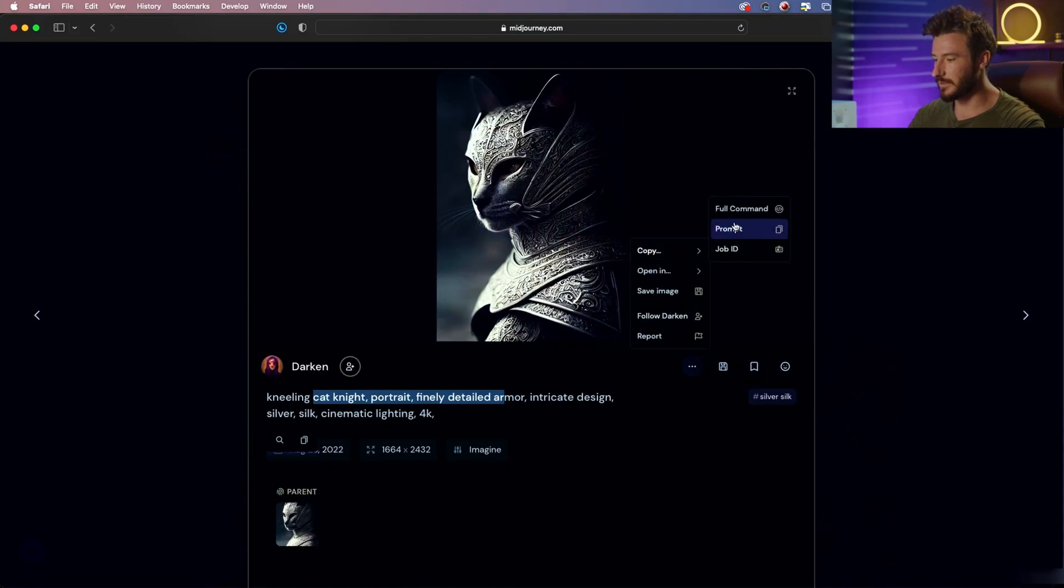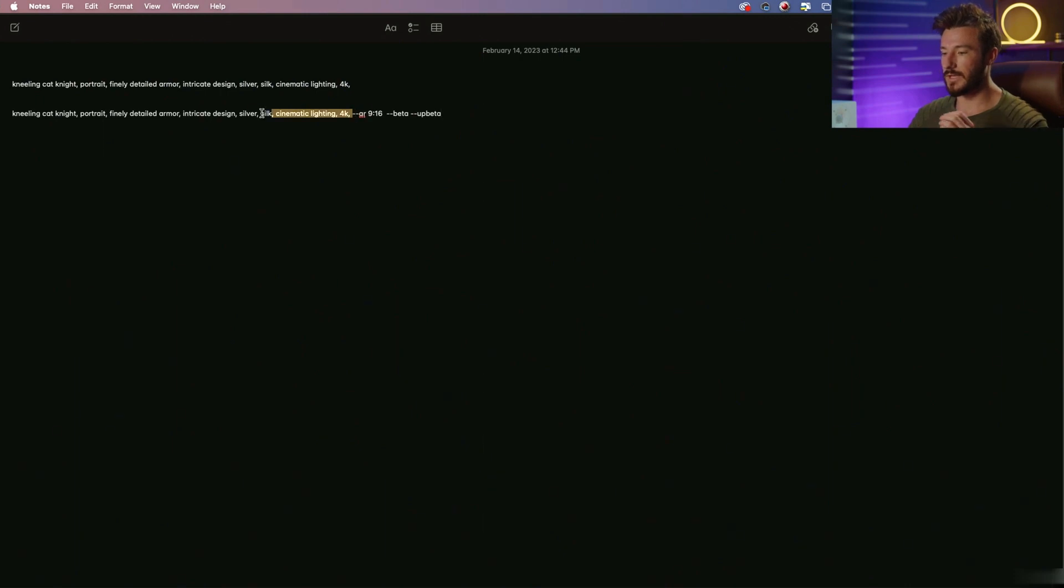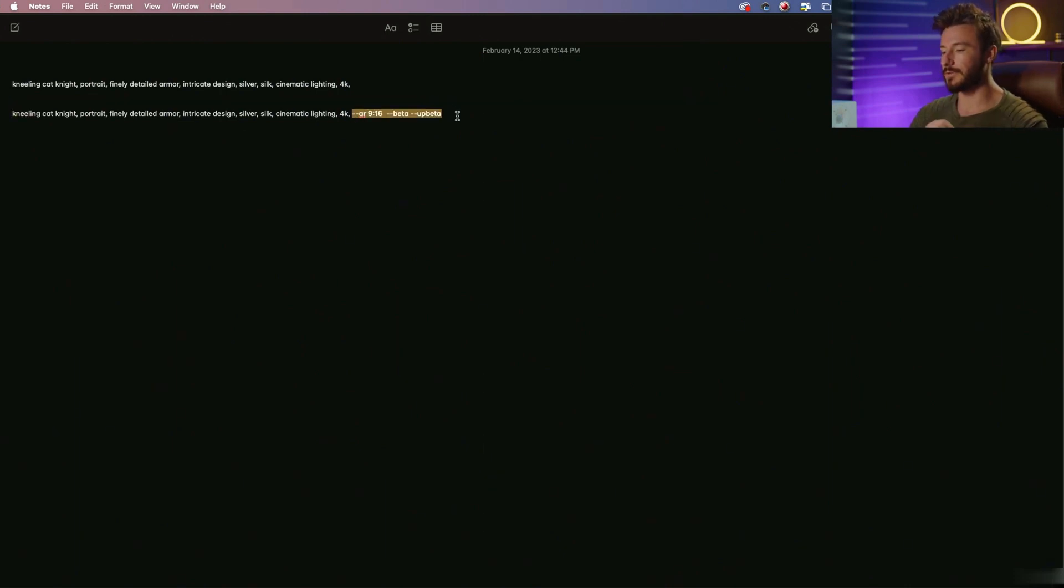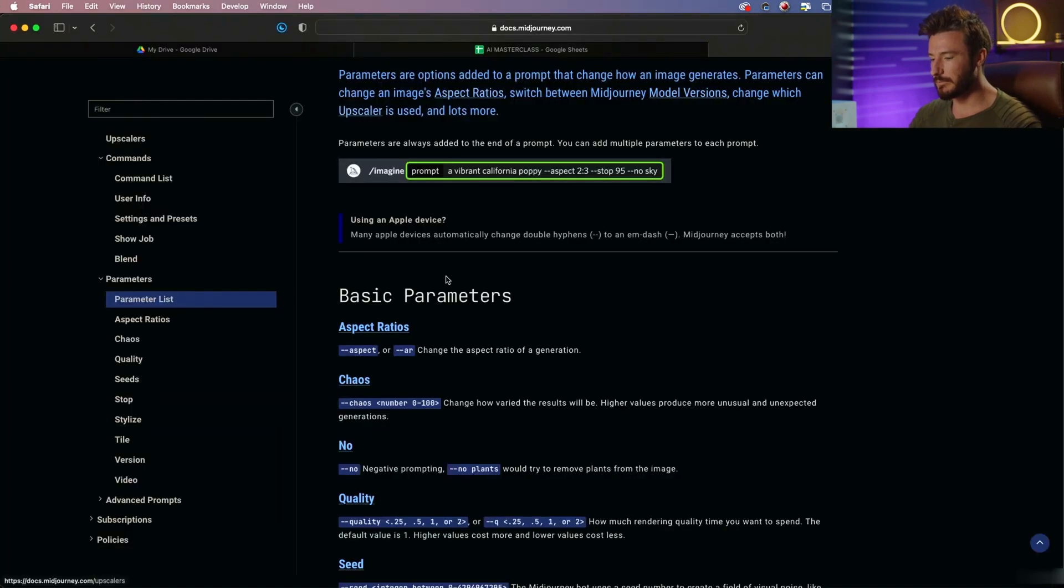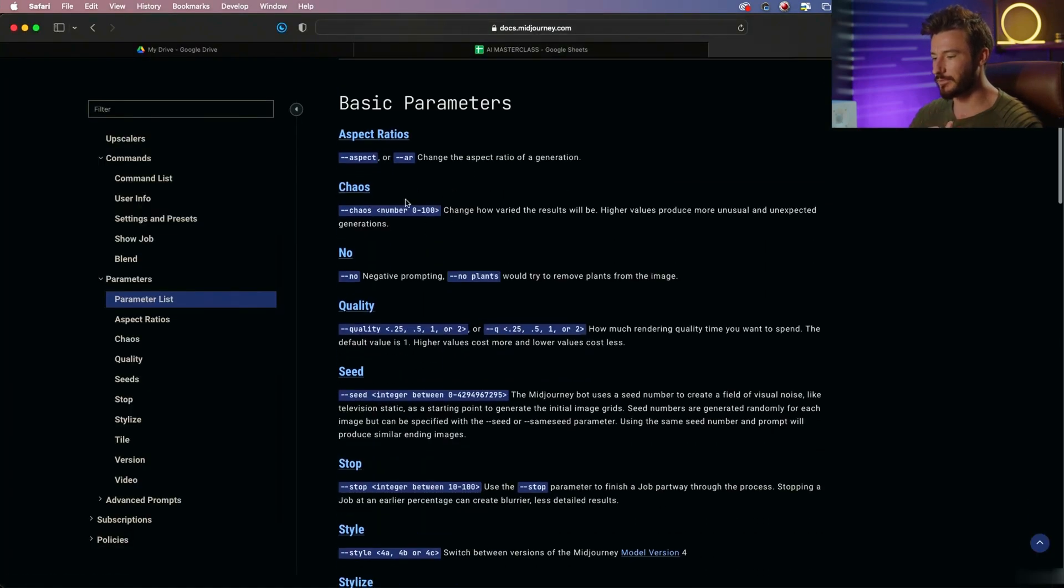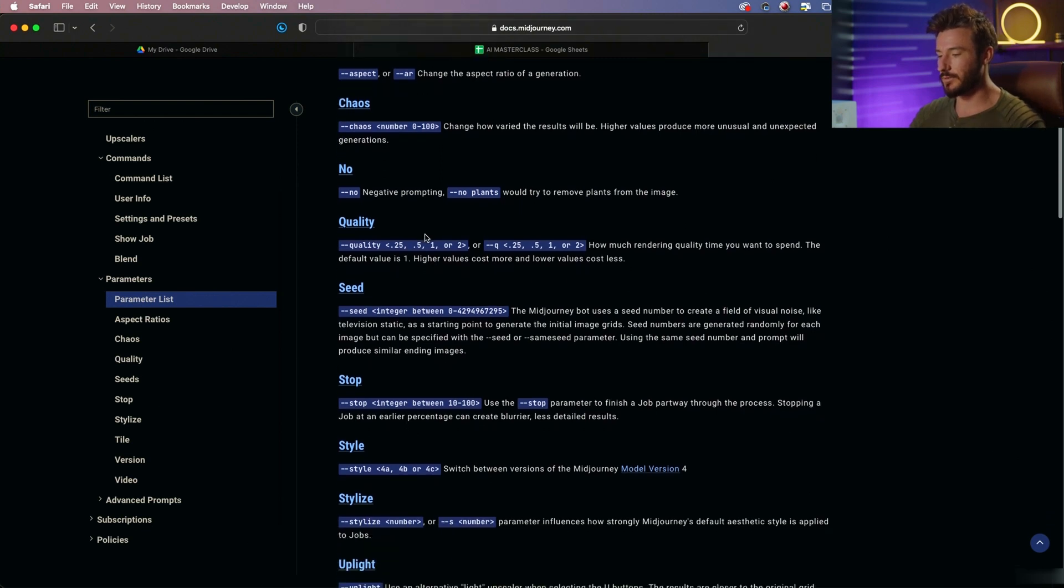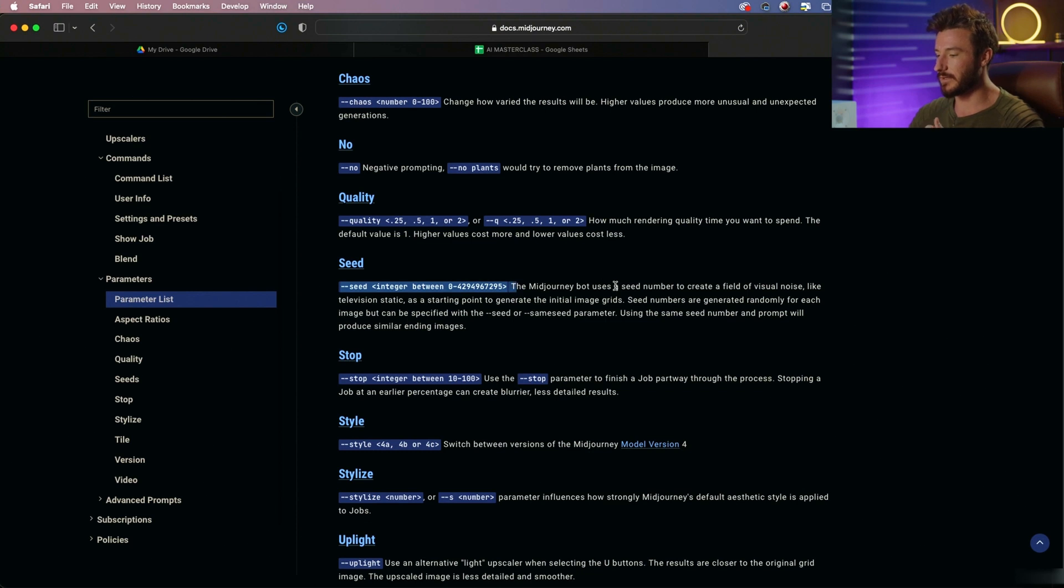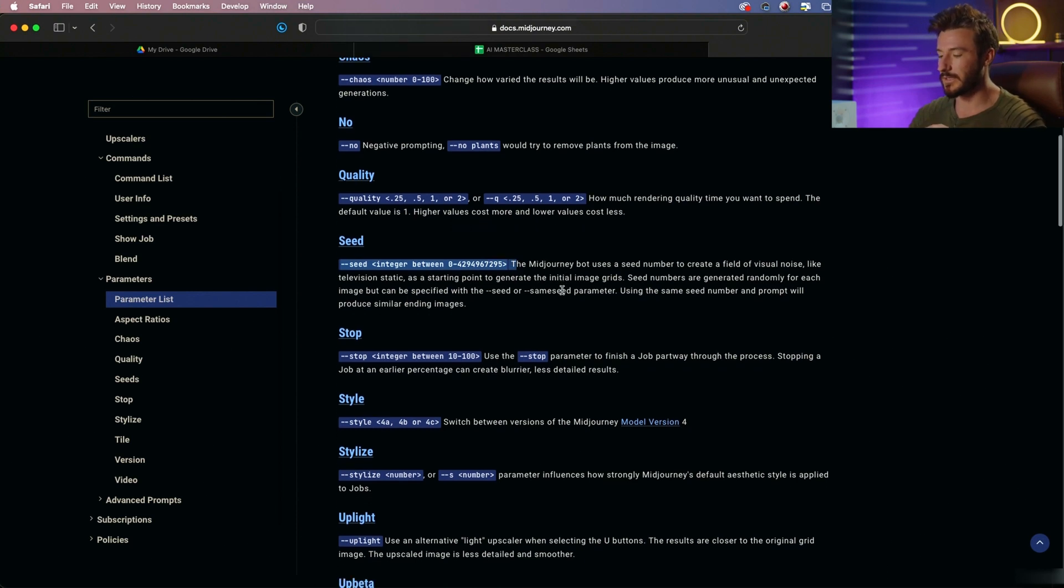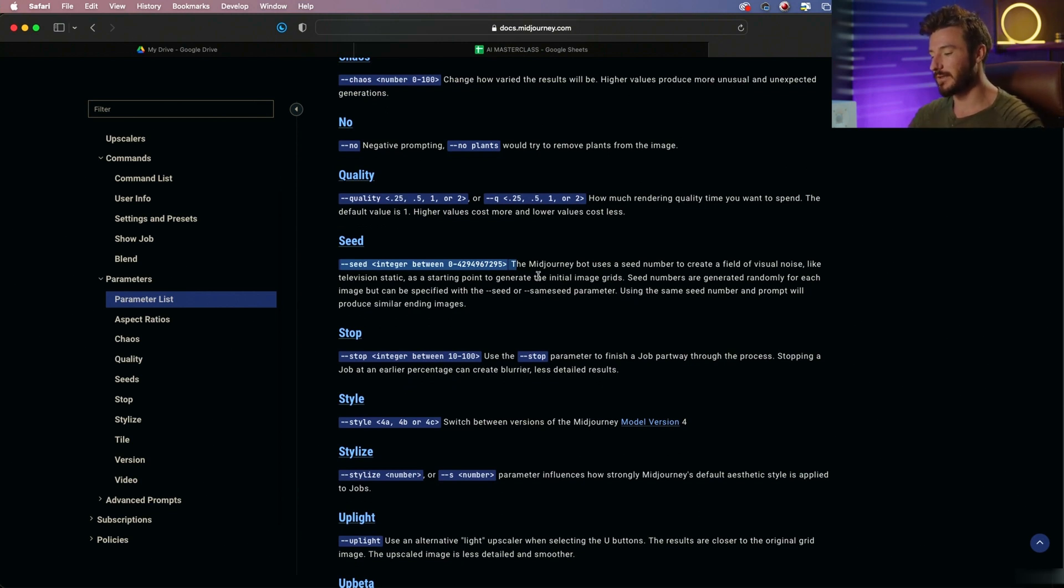That's going to give us not just the prompt, but the parameters that you add to the end of the prompt. So we'll just take a peek at this real quick. We have our basic parameters where we can change the aspect ratio, the quality, and the C. This is the random number that's generated that allows Midjourney to create uniqueness with every single photo.